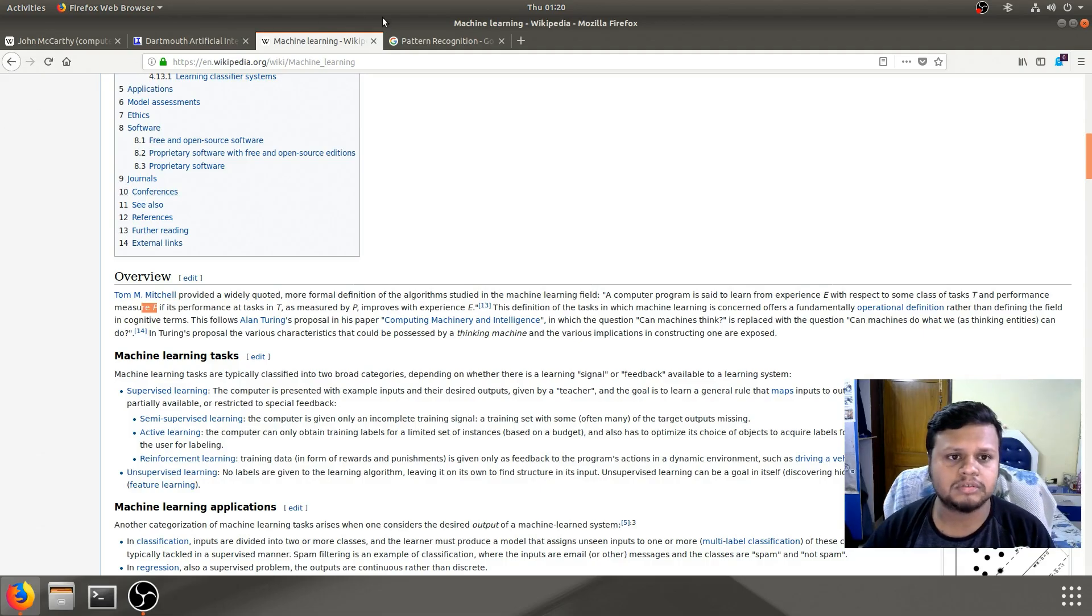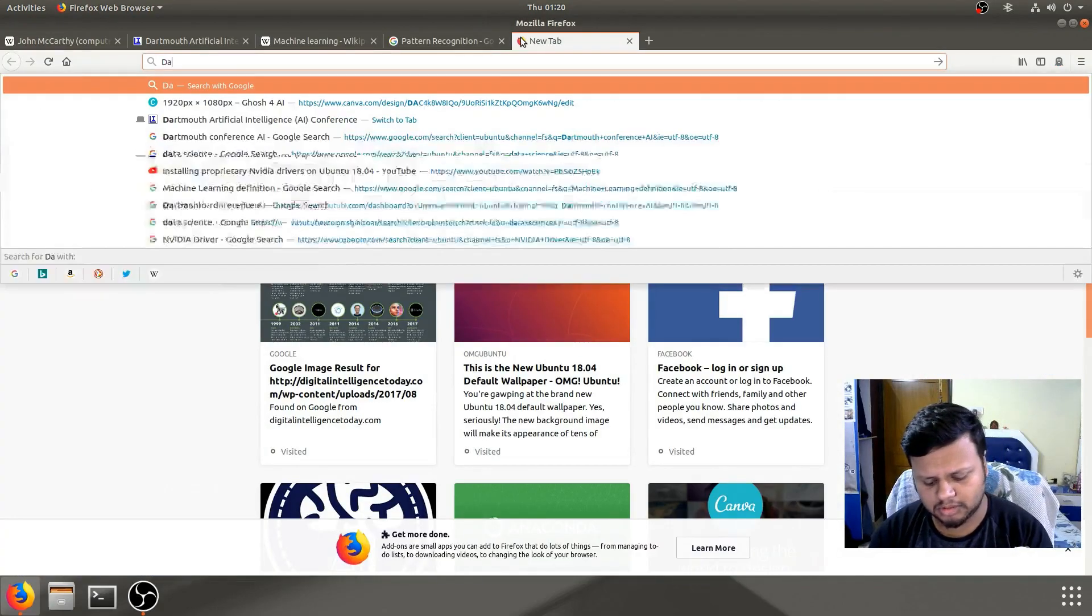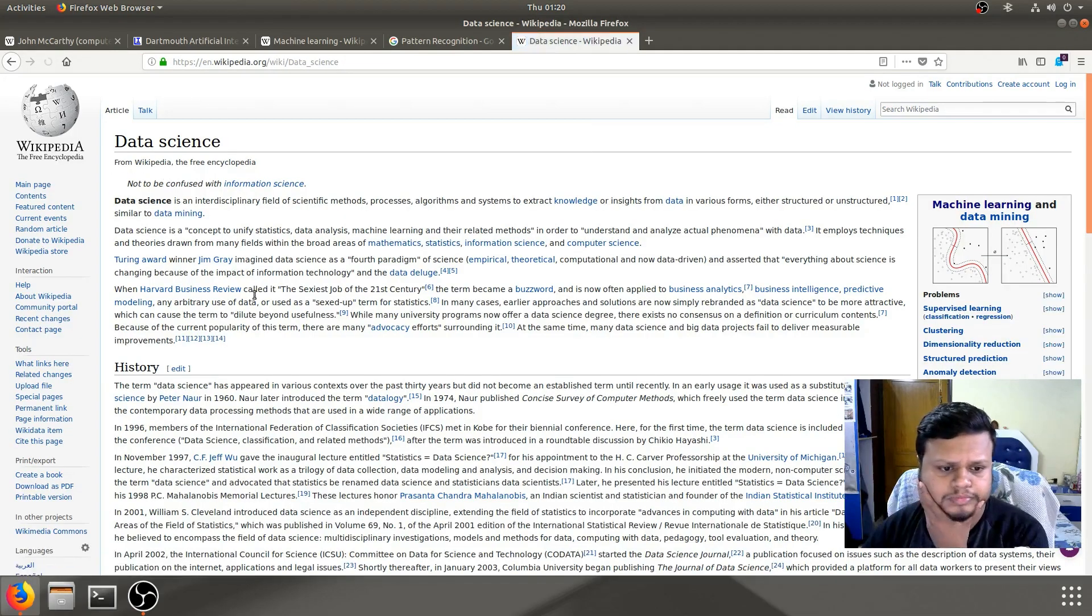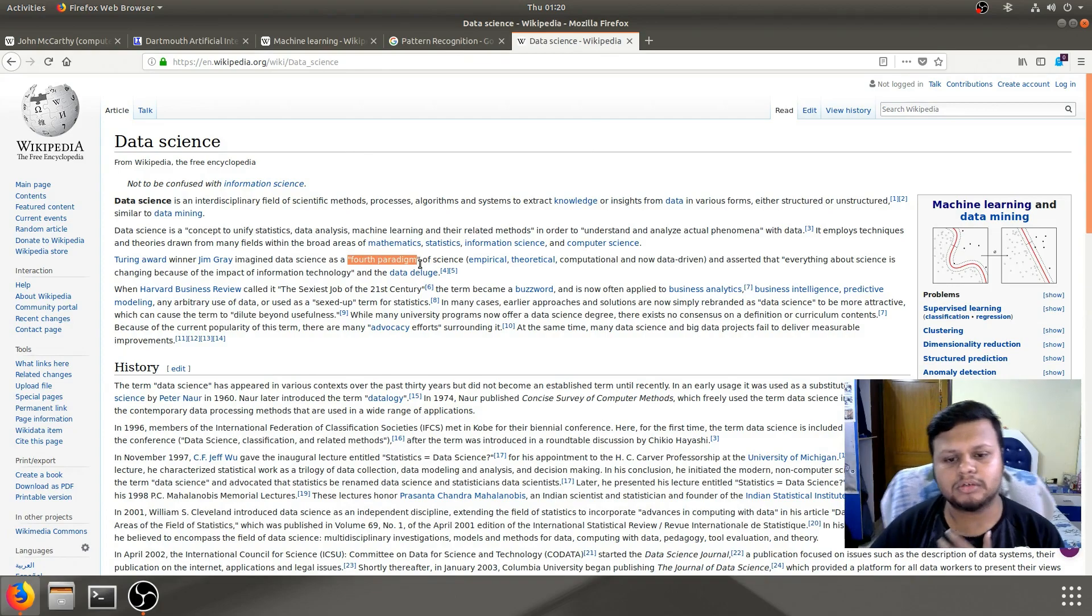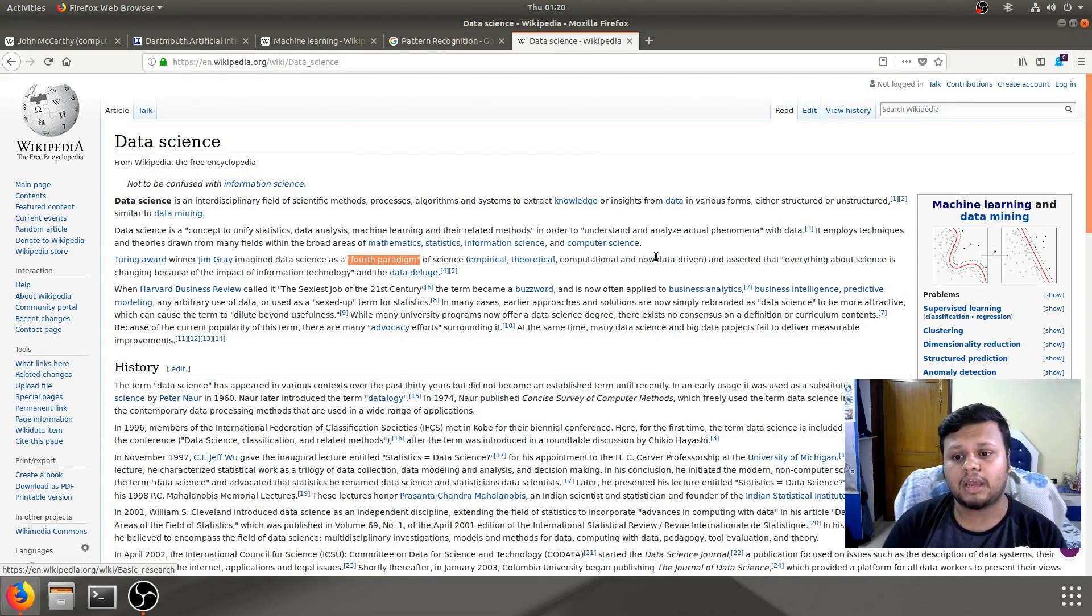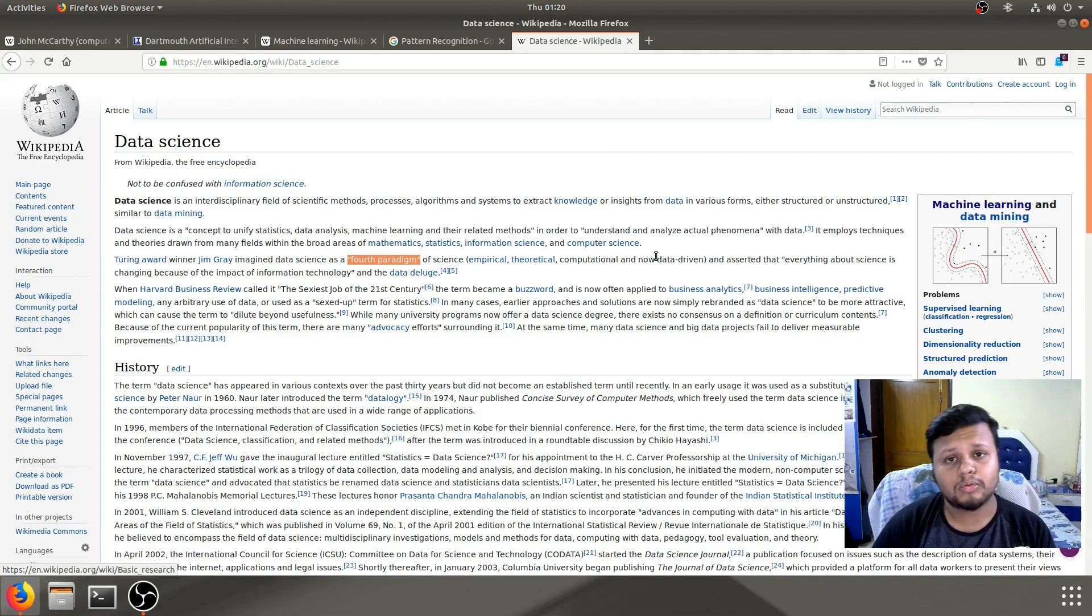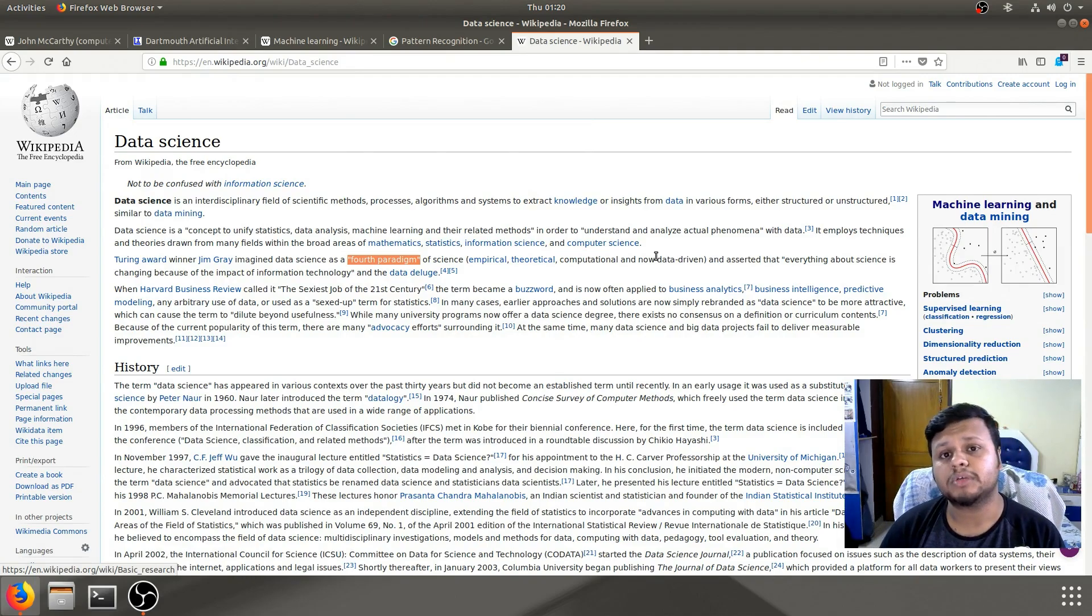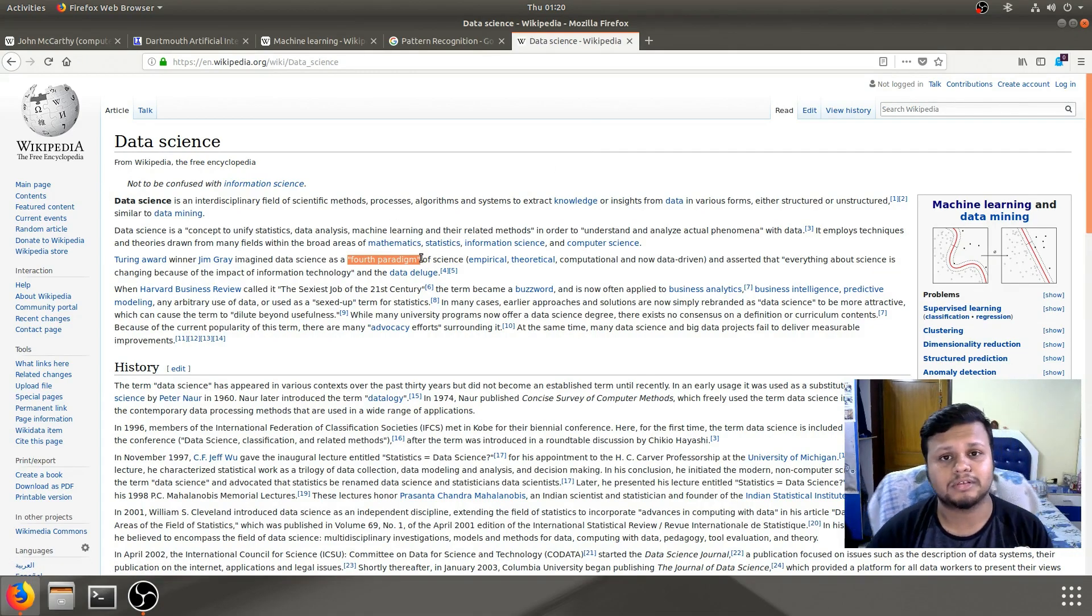Like there was this, I saw this term about data science. Let me find that for you. Here, the Turing award winner Jim Gray, he told data science as the fourth paradigm, because the earlier paradigms were empirical, theoretical and computational. Like the one you do with experiments, the one you do hypothetically with theorems, and one you do through using computers, like you compute something, you predict something. And now with this huge amount of data, all of the algorithms are becoming data driven, especially the class of deep learning algorithms, they are becoming data driven. And hence it can be called as the fourth paradigm of science.